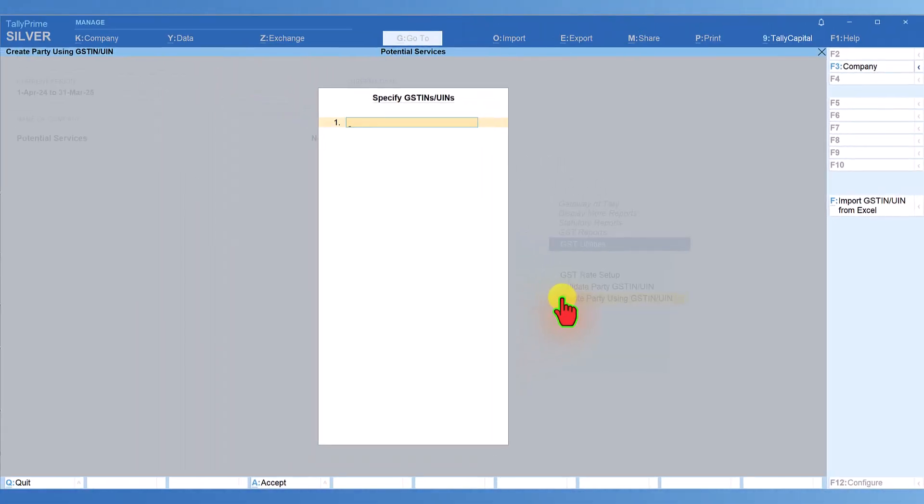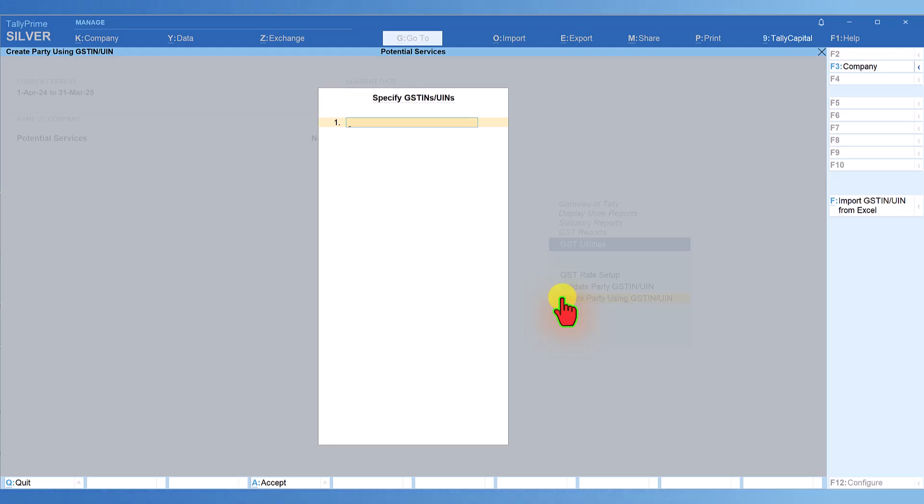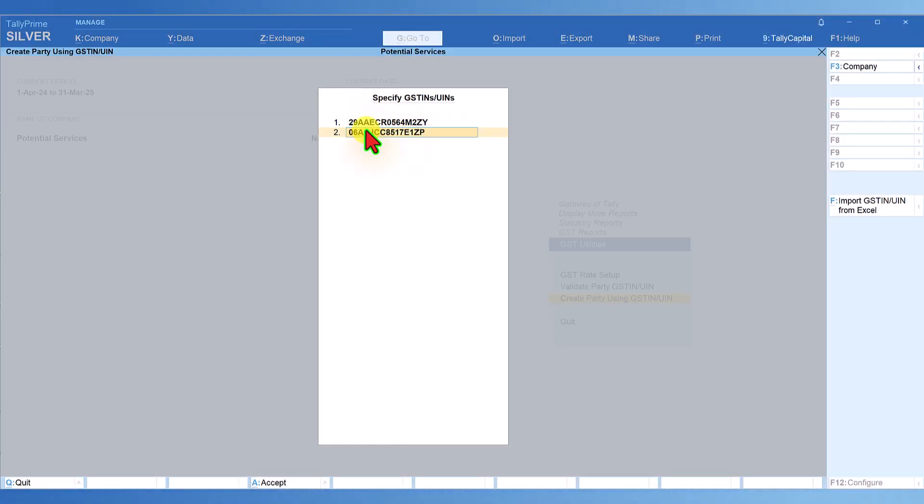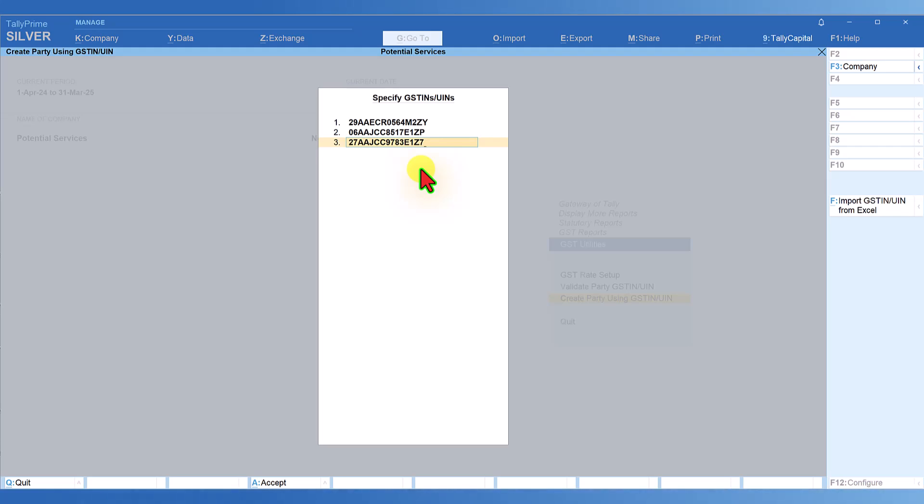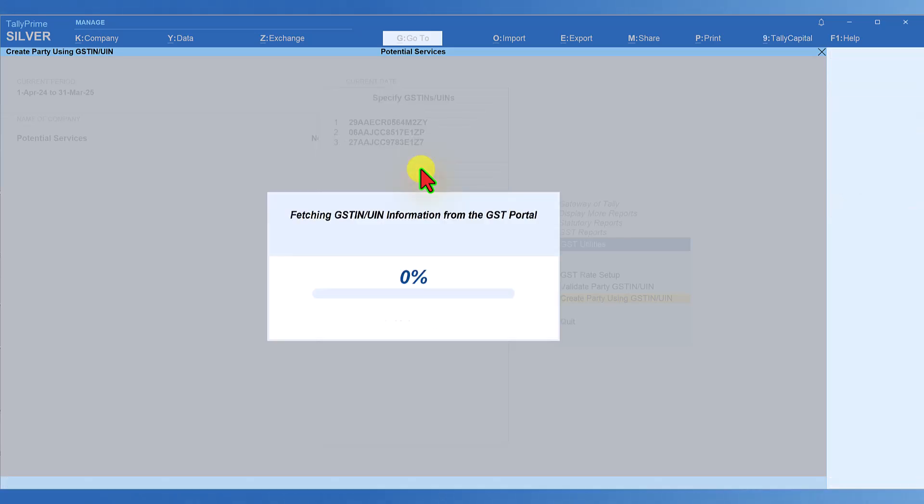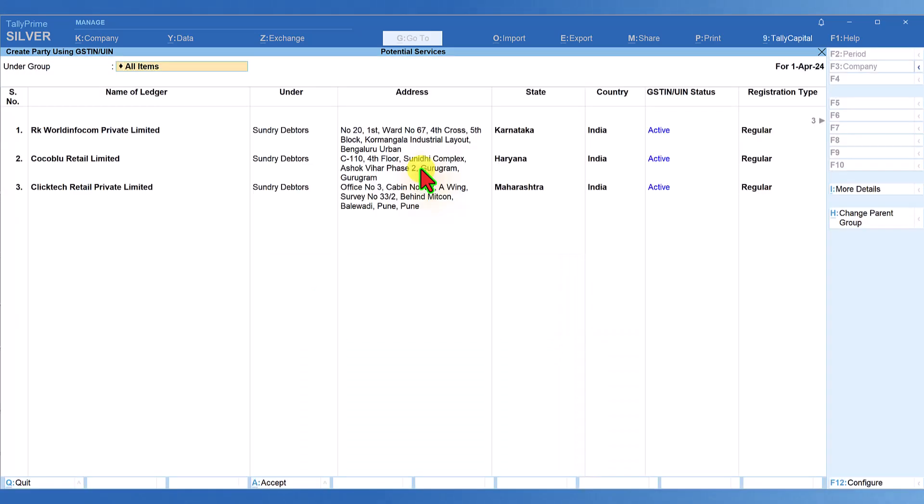You can enter any number of party GST numbers here. For example, this is one party's GST. Enter. Then the second party's GST, enter. Third party GST. This way, you can keep entering the GST numbers of the parties you want to create. Under the fourth serial number, press enter in the blank and accept.